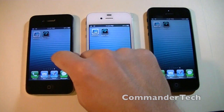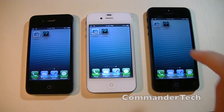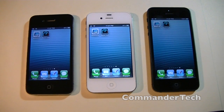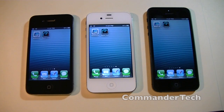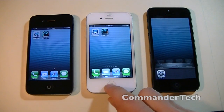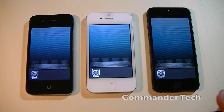So here I have the iPhone 4, the iPhone 4s, and the iPhone 5. These both have the exact same contents on them. All three of them have iOS 6, all three of them have the exact same backup restored, and they're going to have the exact same apps open.